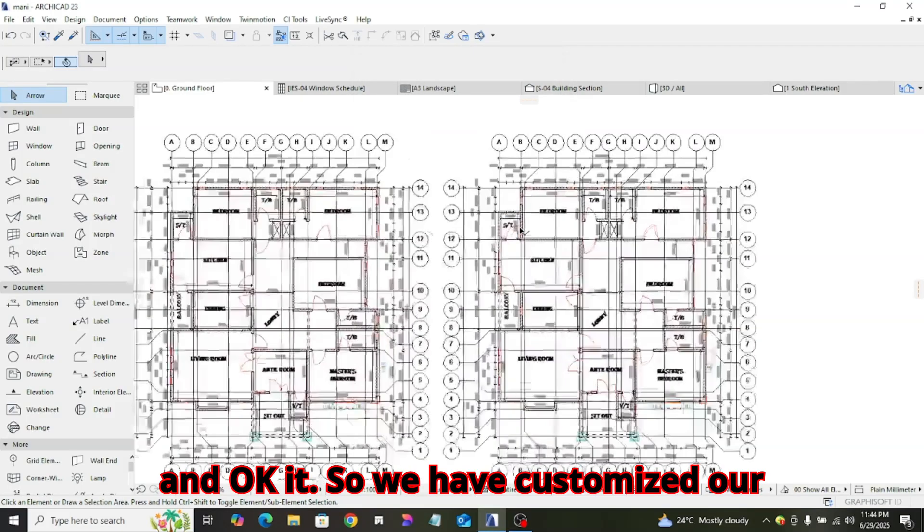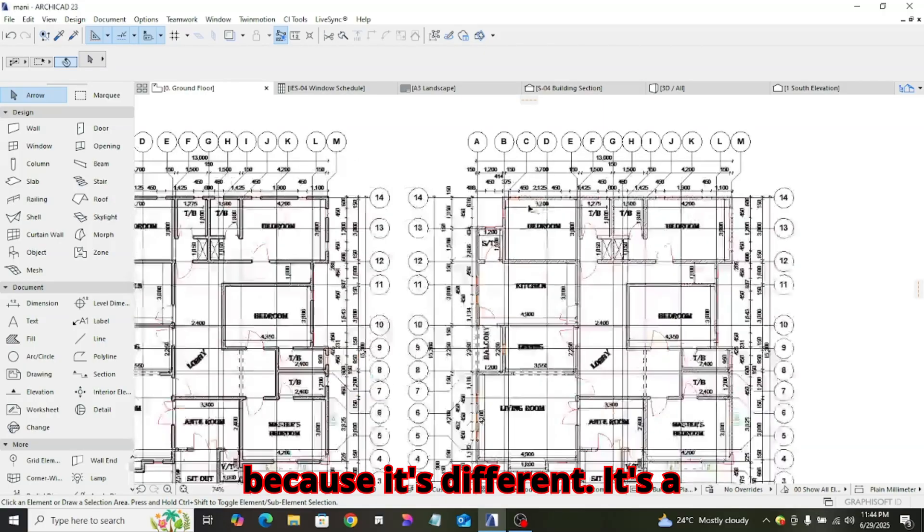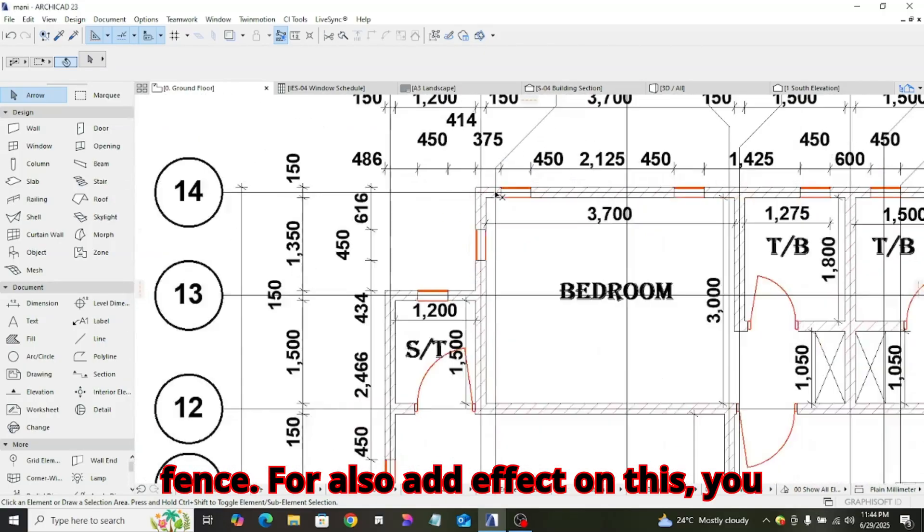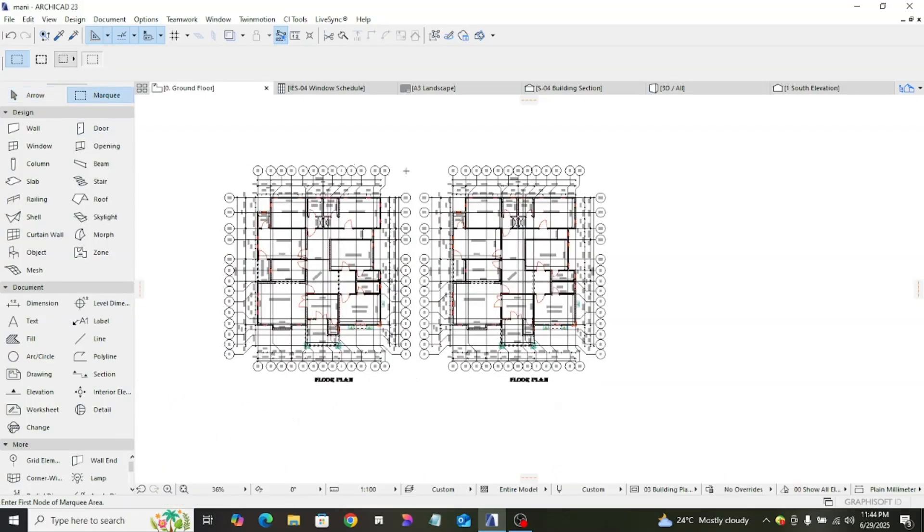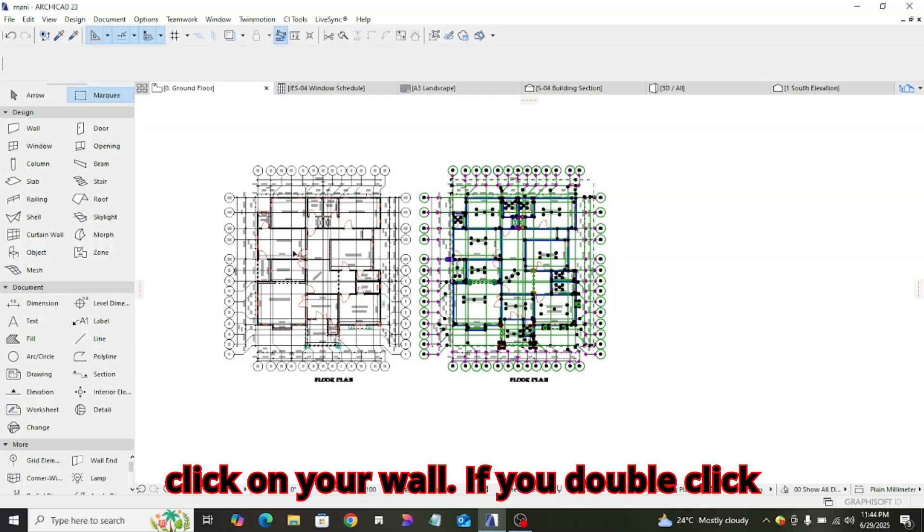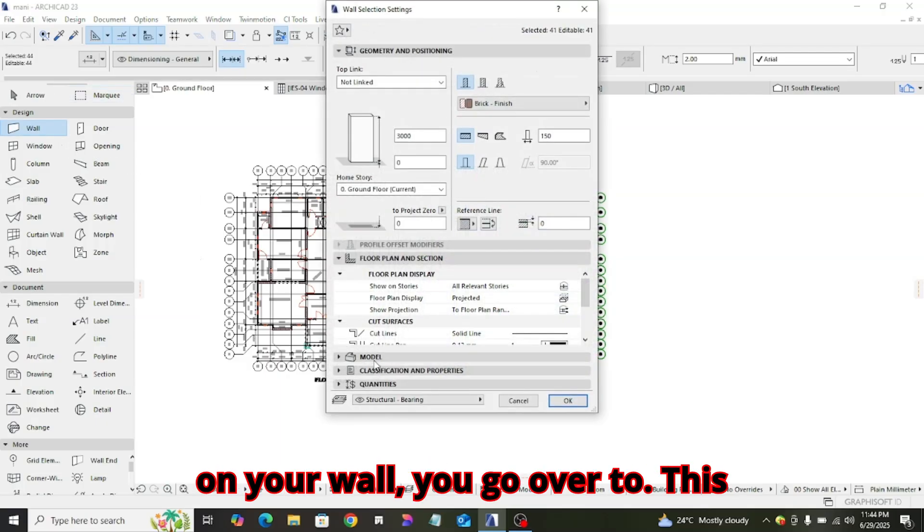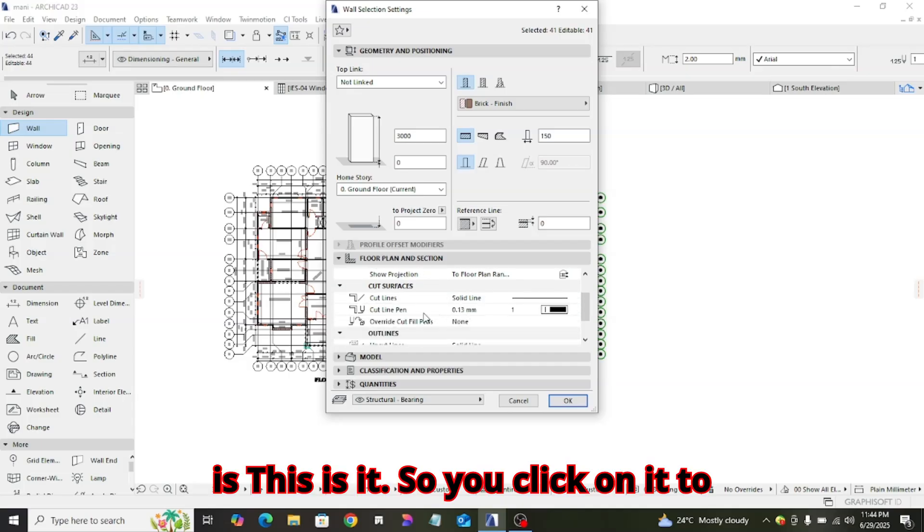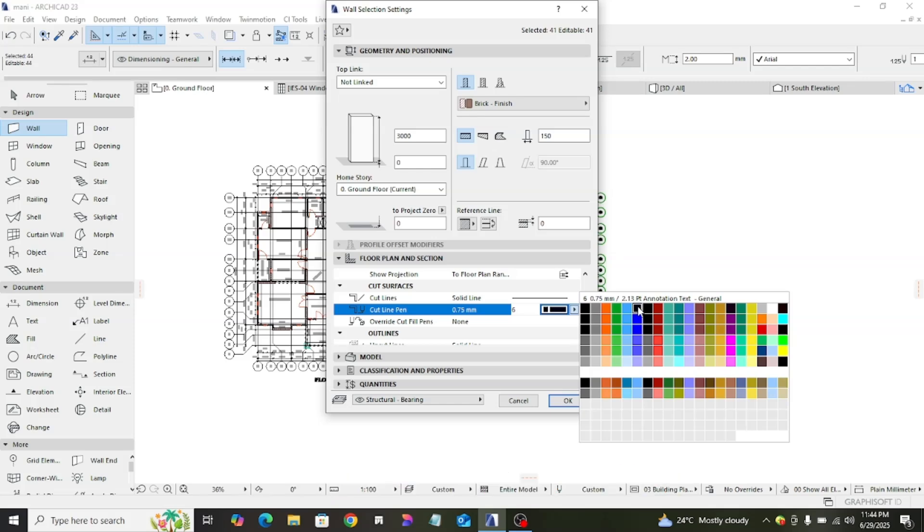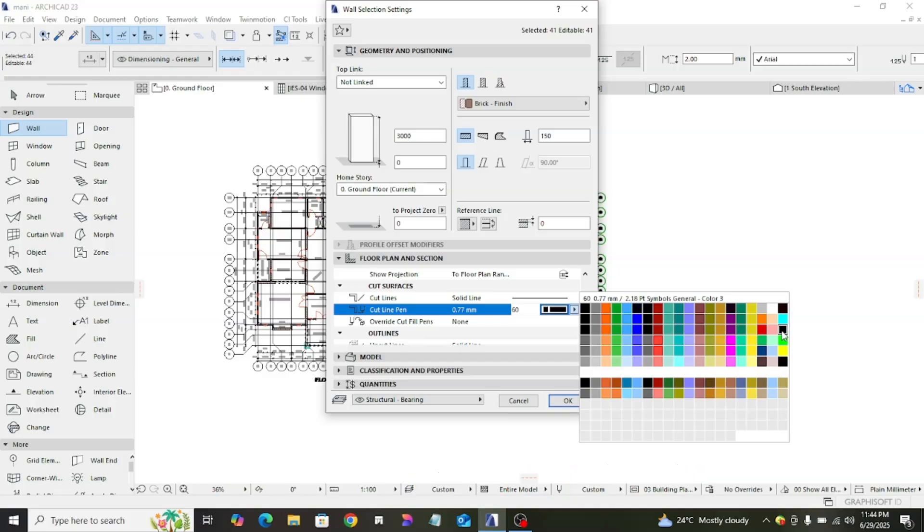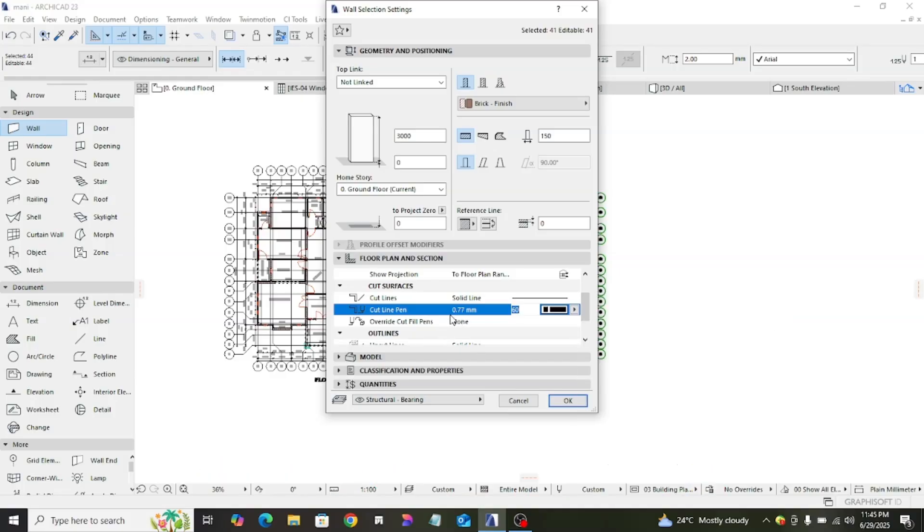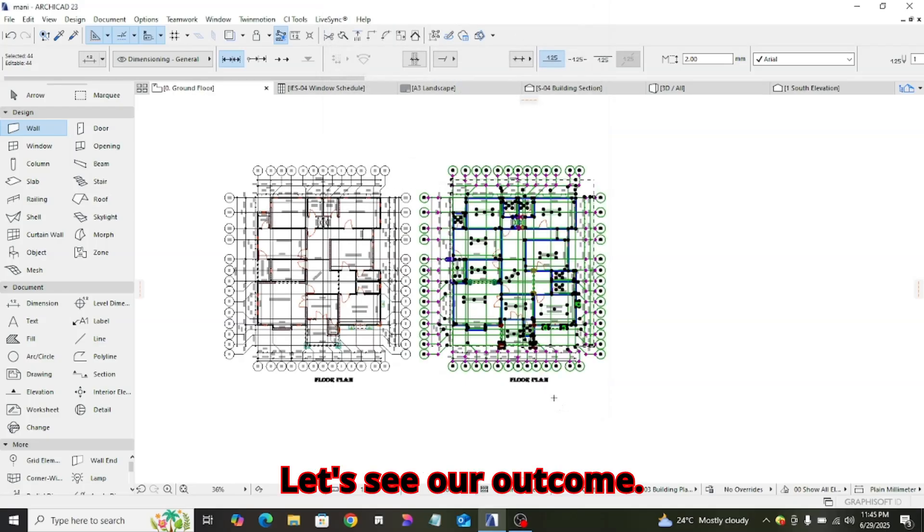We have customized our pen widths. For us to add effect on this, you click on your mouse, you highlight the wall, control A, double click on your wall. You go over to, this is it, so you click on it to change it. Let's look for 0.77, the one we customize. This is it, click on it. 0.77, we have done it. We click on OK, let's see our outcome.